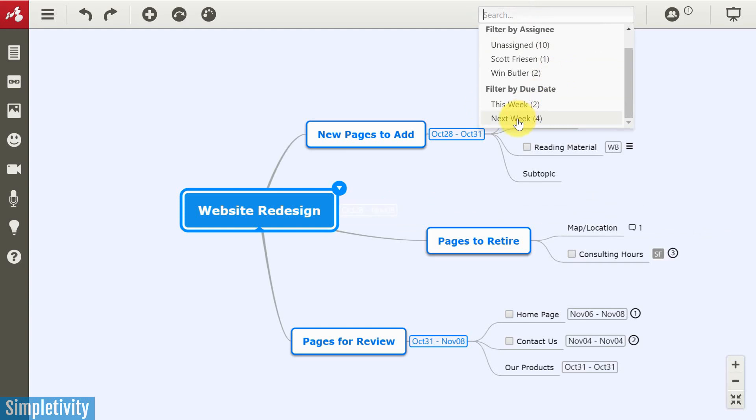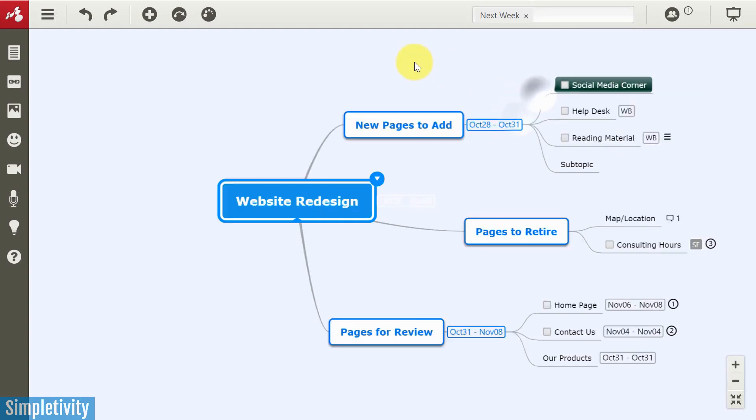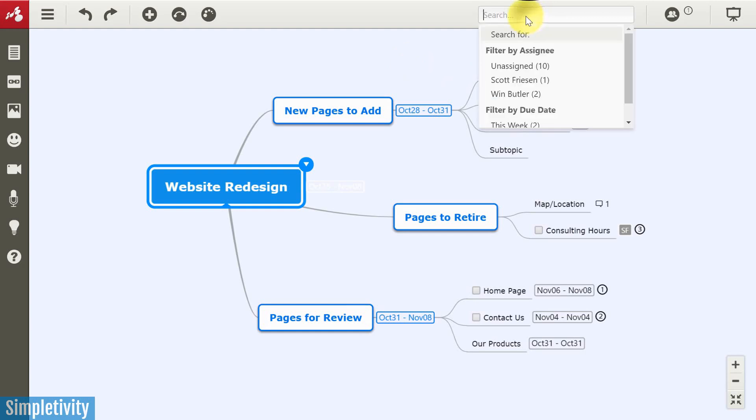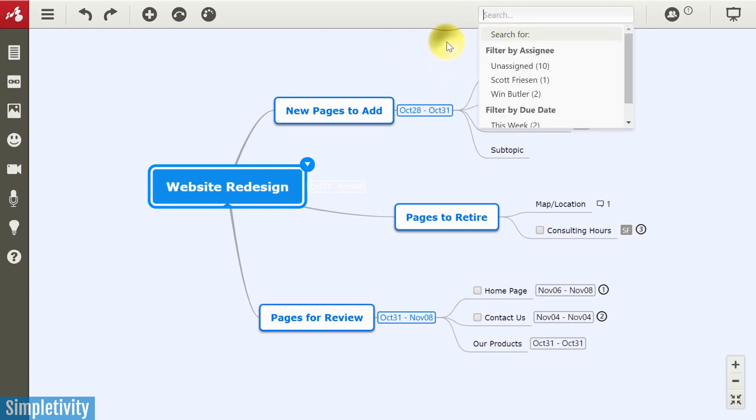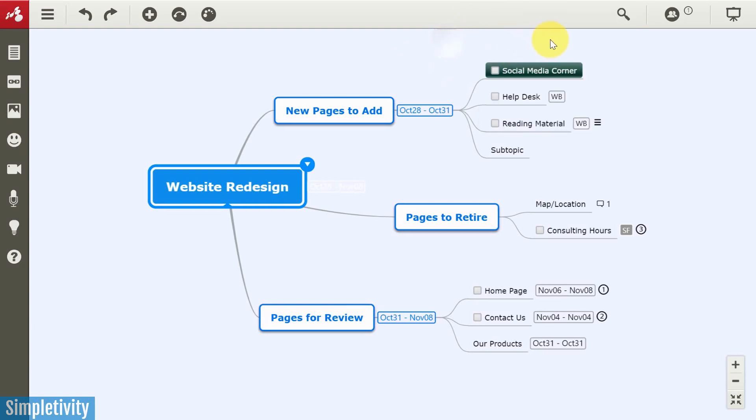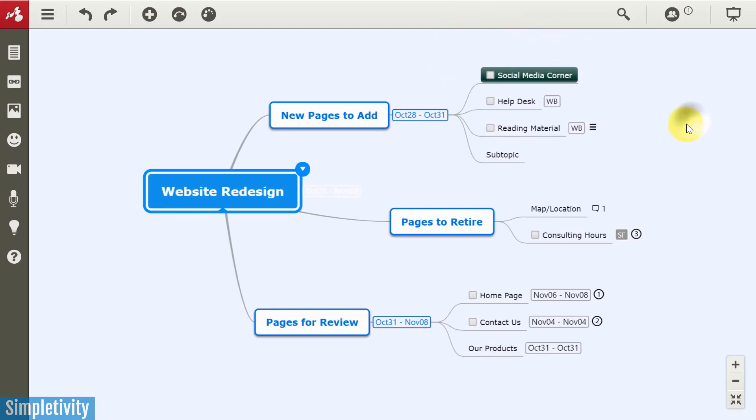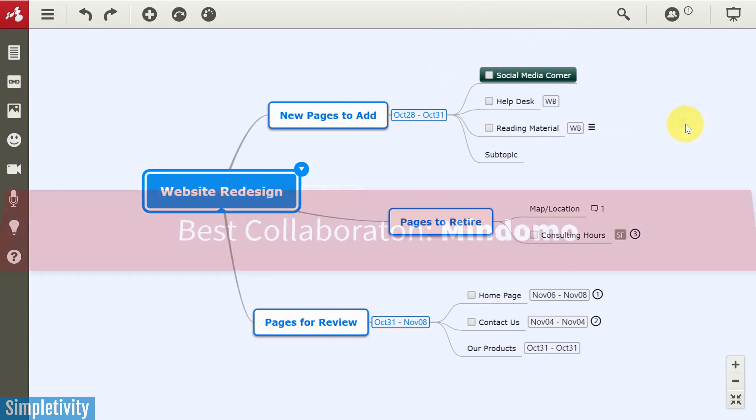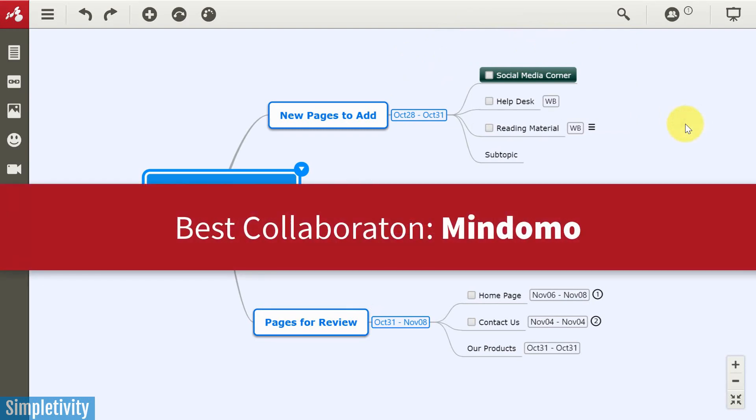You can also filter by other things such as due date. Remember that Gantt chart view? Remember how we can use this like a task list? So you can do that as well. This search bar is a lot more powerful than just the text-based search bar that you may be used to. So when it comes to collaboration, I have to give a significant edge here to Mindomo.